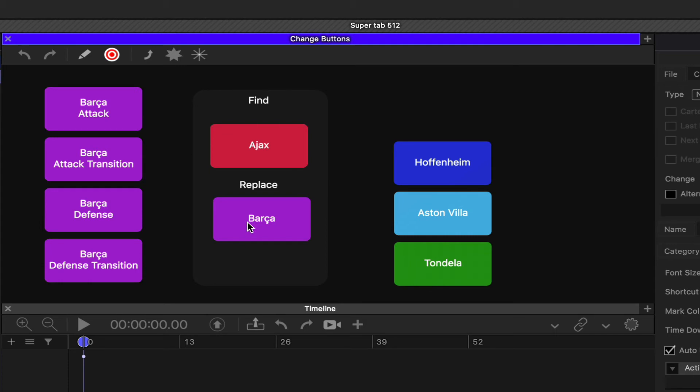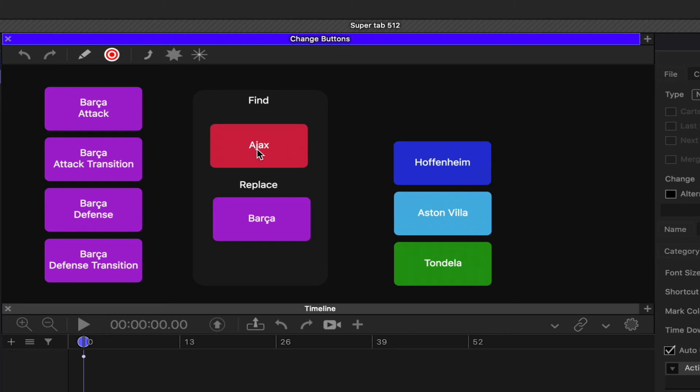If you want to switch that back, we just click on Barca because that becomes the search or find button. It's going to look at the markup and try to find anything with Barca and the same color - in this case, that purple color - and replace it with Ajax because Ajax is the closest button to it when clicked that matches both the name change option and the color change option.